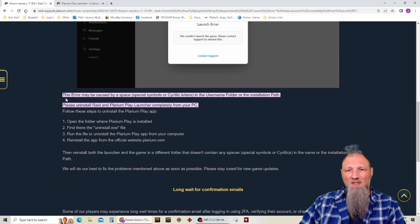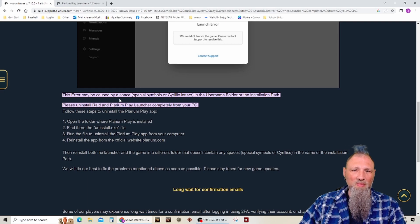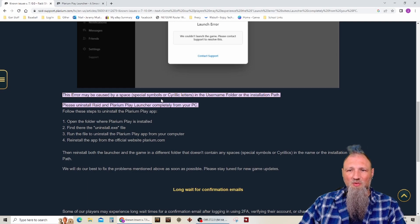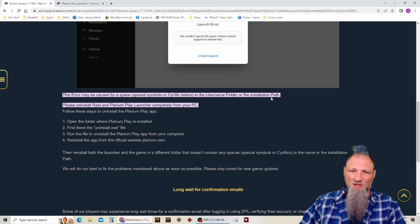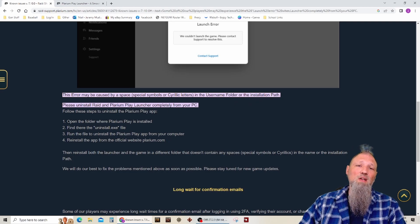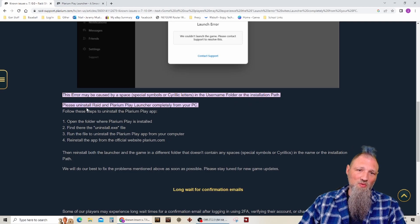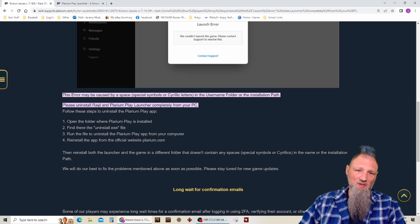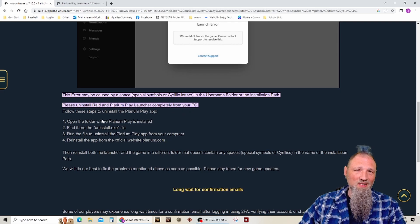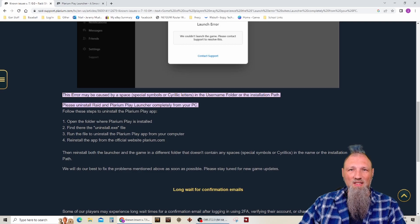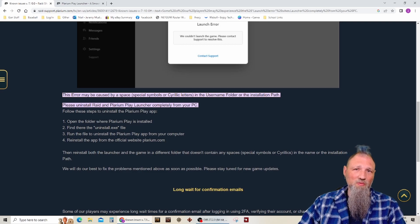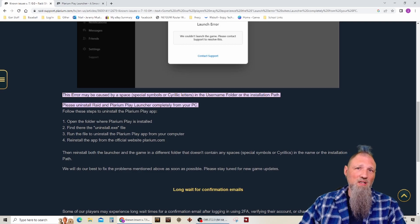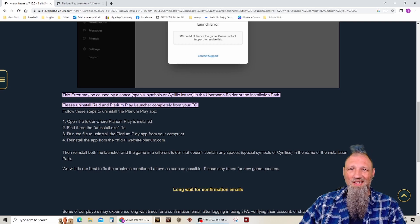But here it says that error may be caused by a space or special symbols in the username folder or the installation path. So Plarium tells you to uninstall Raid and Plarium Play completely from your PC. So I already did that. I tried a few things last night. I probably uninstalled and reinstalled about three, four different times.